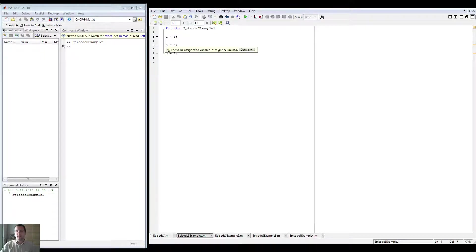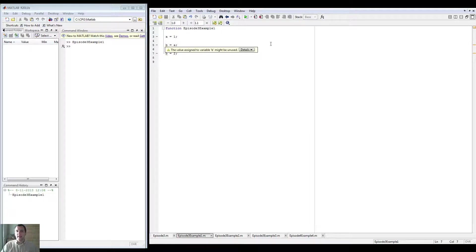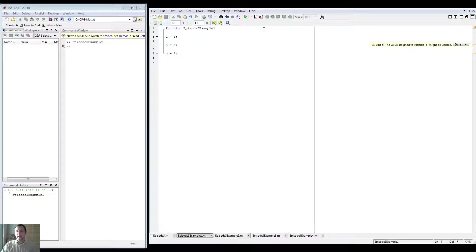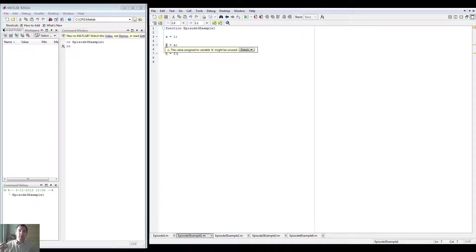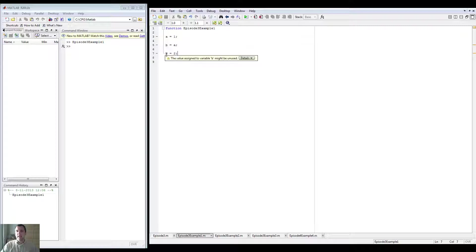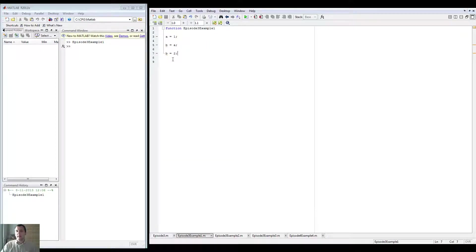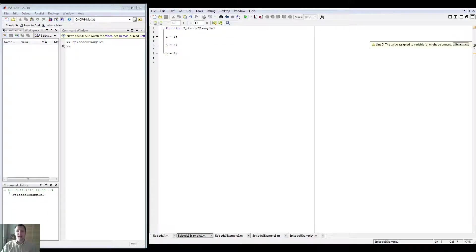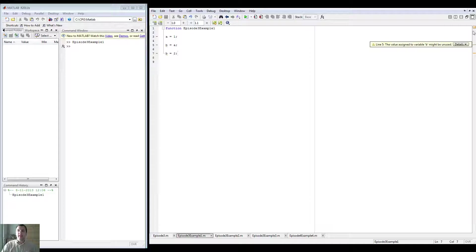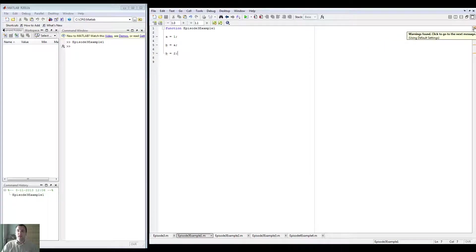So basically the program immediately says, well, there's a squiggly line under it and you can see it here. You can also see it here. The value assigned to the variable B might be unused. It says that in the bottom line as well. But yeah, that's because the program ends without me using it. But this one is actually just right here. It's on the right side. It says here that it's orange because there are warnings found.